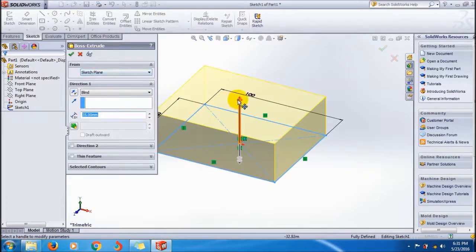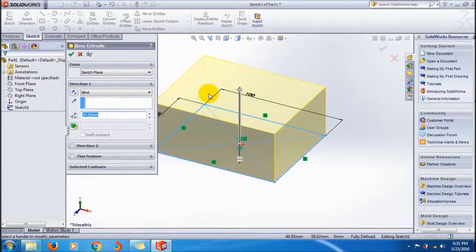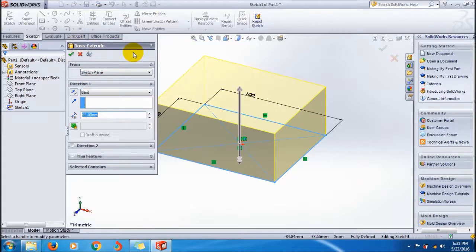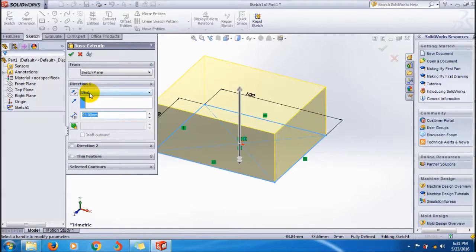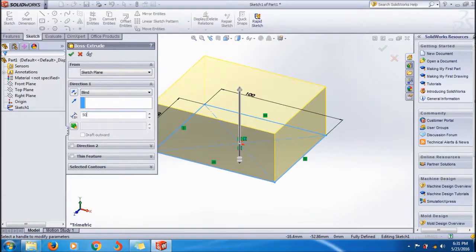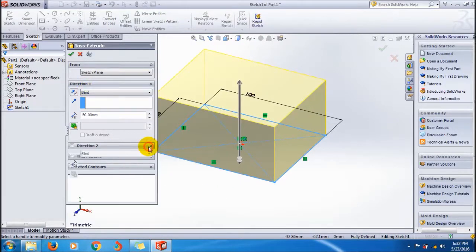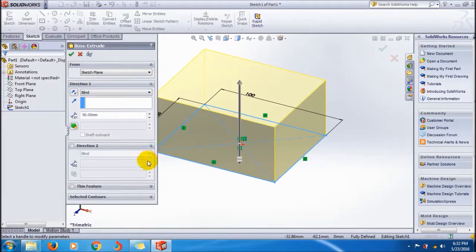Then it automatically goes to the Extrude because at first we selected the Extrude Boss/Base button. This is the main tool, and this is the Extrude Boss property manager. Here you can give the extrusion length, here 50, in one direction, this Direction 1.